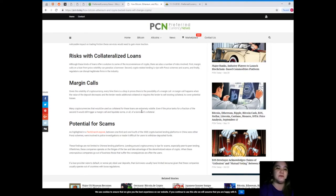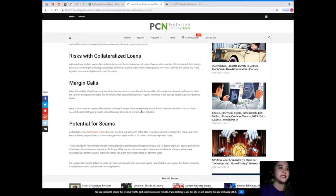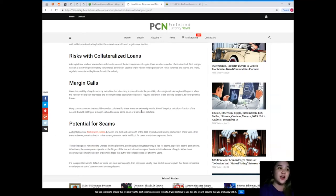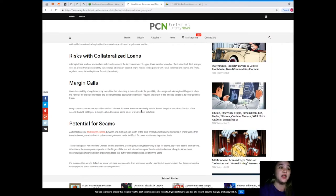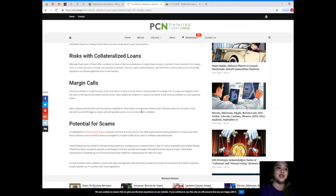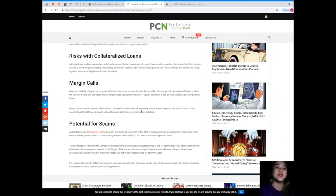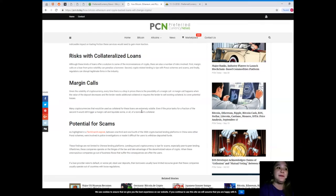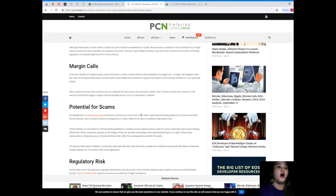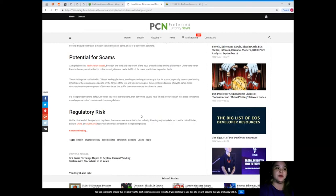Margin calls. Given the volatility of cryptocurrency, every time there is a drop in prices there is the possibility of a margin call. A margin call happens when the value of the deposit decreases and the lender needs additional collateral or requires the lender to sell existing collateral to cover potential losses. Many cryptocurrencies that would be used as collateral for these loans are extremely volatile. Even if the price stands for a fraction of a second, it would still trigger a margin call and liquidate some or all of a borrower's collateral.